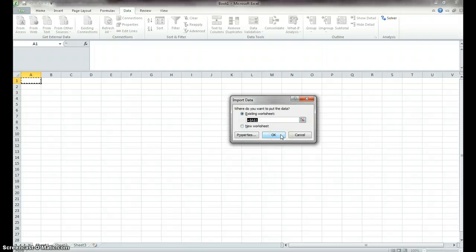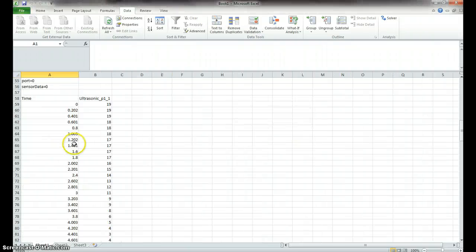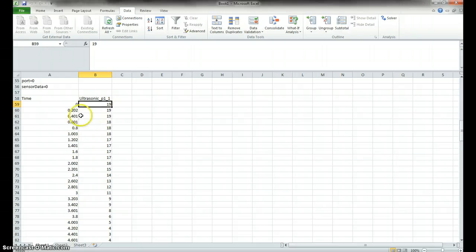And then it just asks you where to put it, so we'll put it right there. And now we have our time. So it's zero seconds from when we started. It was 19 inches away. The ultrasonic sensor was pointed 19 inches away.